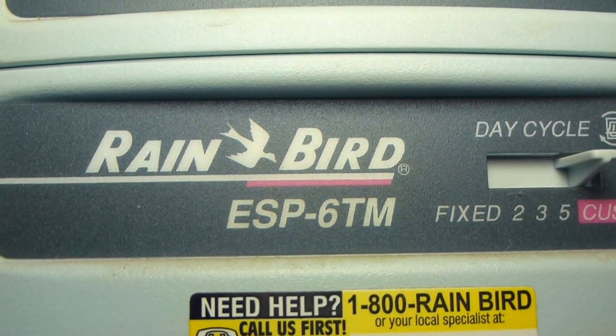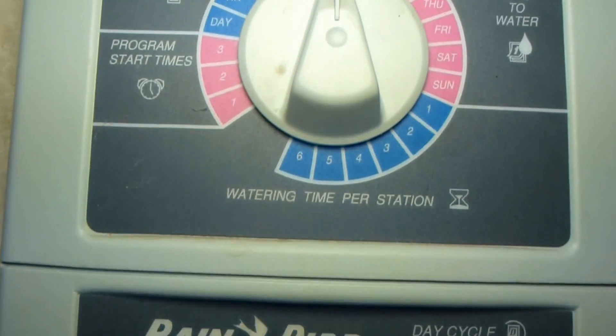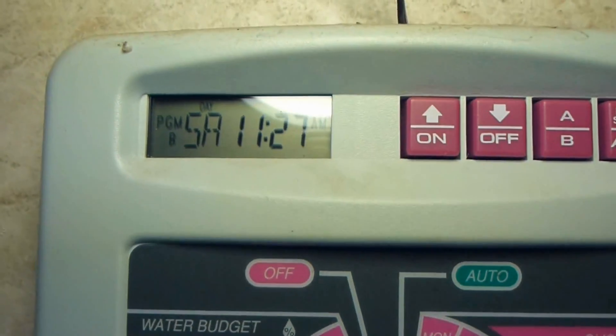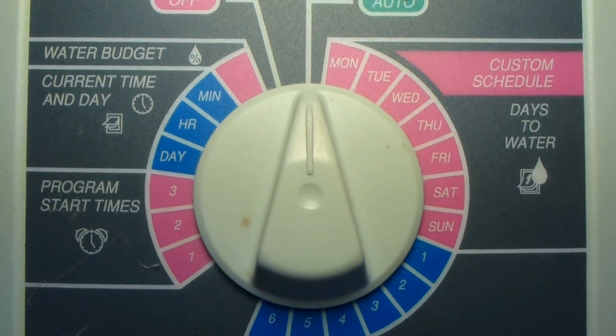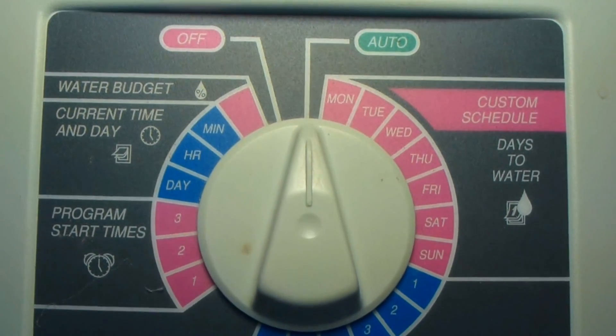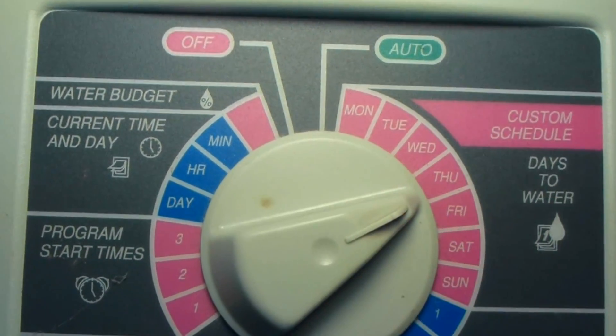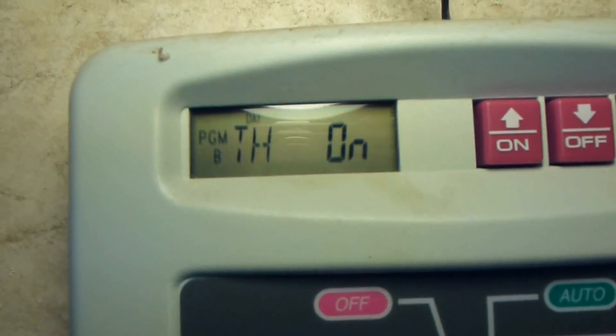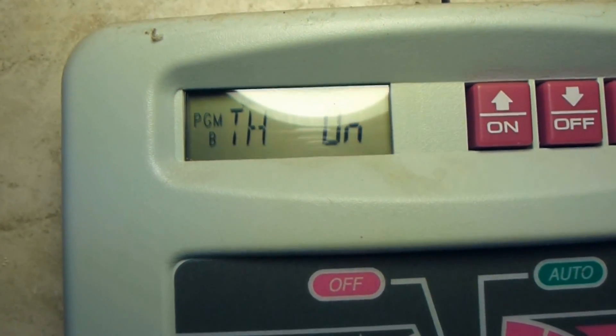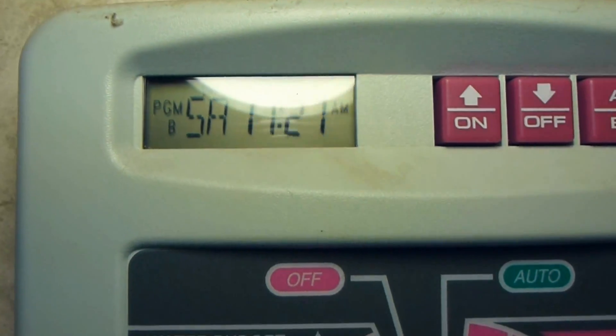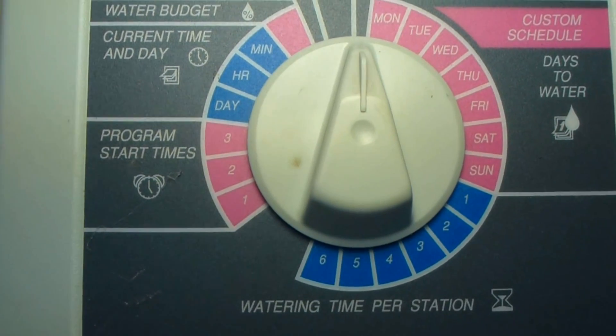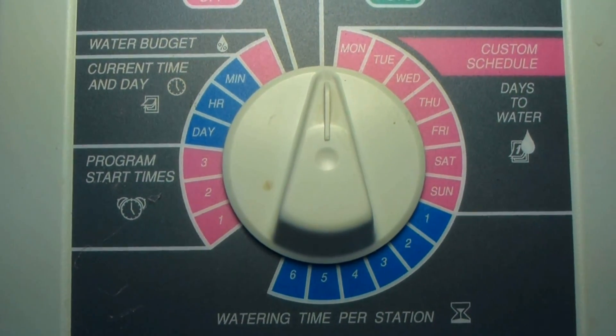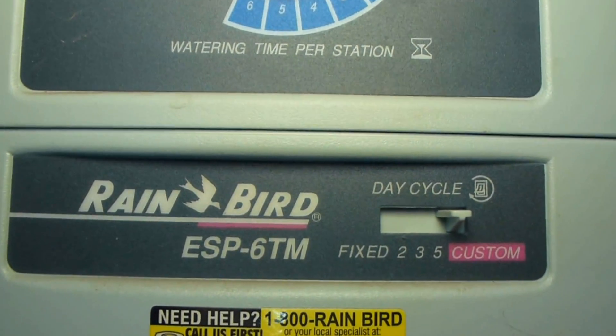I've got this Rain Bird sprinkler controller here, and I've been having problems with it lately. When I switch the knob to try to set the various functions, even though I may have the knob pointed at, let's say Thursday, up in the display sometimes it won't display Thursday. It'll tell me it's Monday or Tuesday, or it'll just go back to like I'm just in my regular water schedule. So I know there's a problem with this switch in here. I'm going to disassemble this unit today and show you how to take care of this.